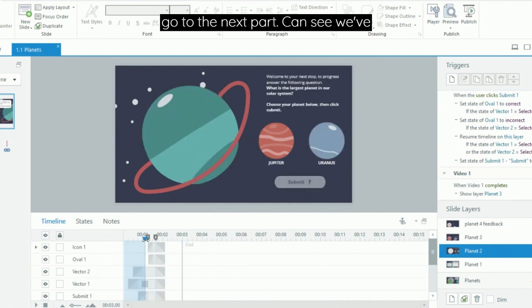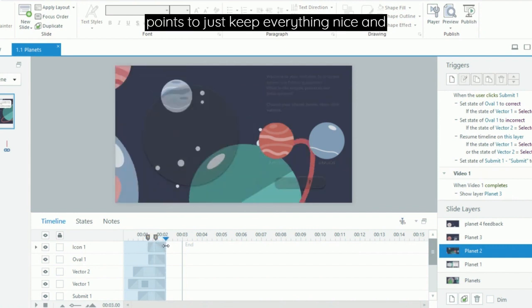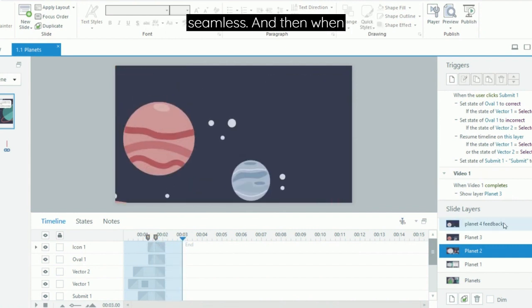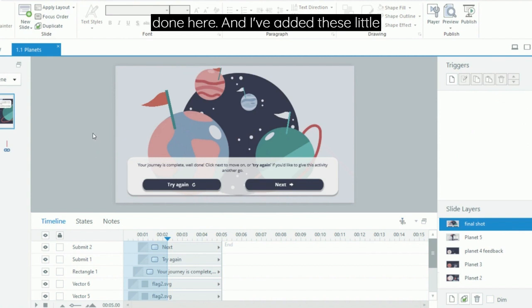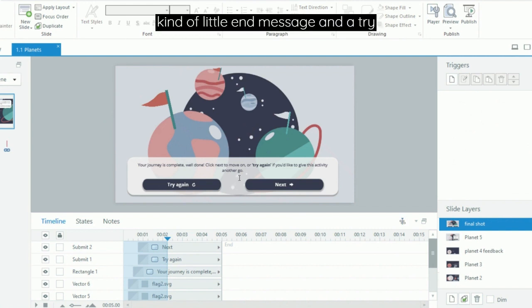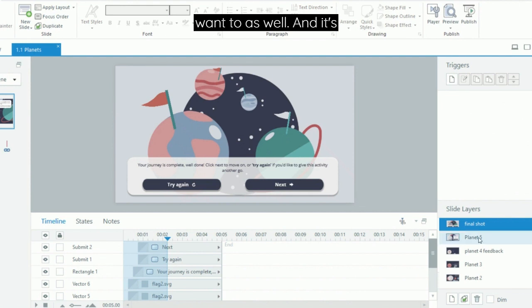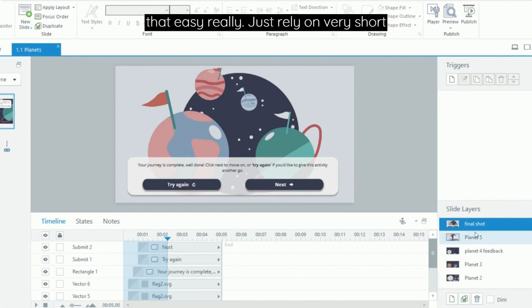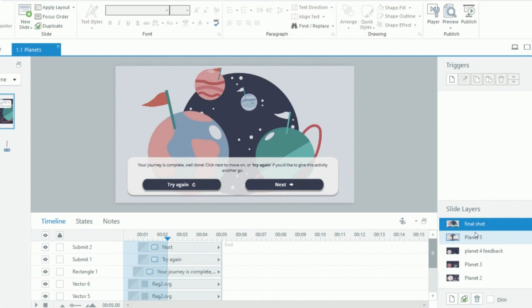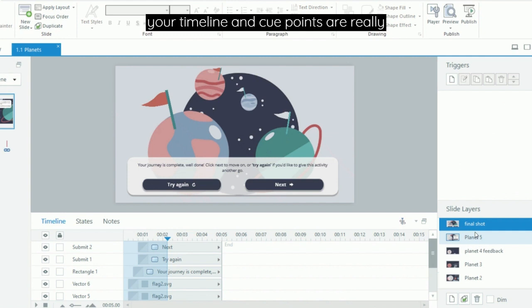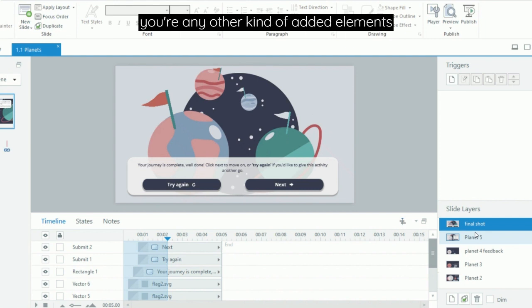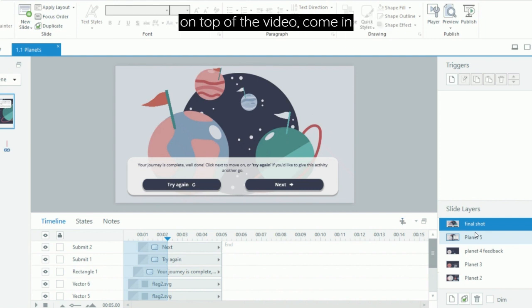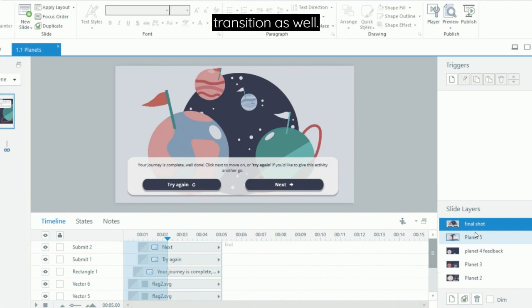You can see we've got multiple cue points to just keep everything nice and seamless. Then when you get to the end, you can just use a still image, which is what I've done here. I've added these little flags to denote that they've visited each planet, and I've also added a kind of little end message and a try again button so that you can reset this slide back to the beginning if they want to as well. It's that easy really—just rely on very short video clips, multiple layers, you can use states for feedback, and your timeline and cue points are really important for ensuring that any other added elements on top of the video come in and leave the slide seamlessly with the transition as well.